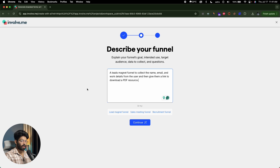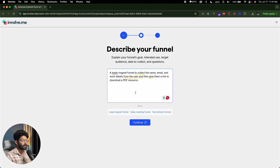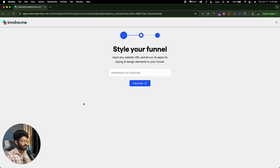Here's the prompt I'll begin with: 'a lead magnet funnel to collect the name, email and work details from the user and then give them a link to collect a PDF resource.' Basically, the user fills in details like name, email, work details, and after filling those details they should be given the option to download a PDF file. The more details you give, the better the funnel will be. Now I'll click continue.